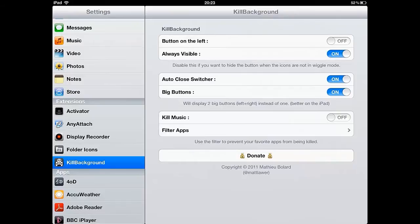When you open the app switcher you have to go through and close them down one by one. This is where Kill Background comes in handy as it allows you to close all apps at the press of one button.